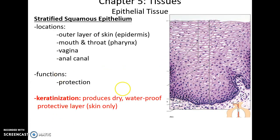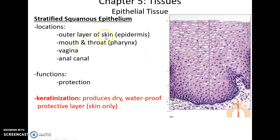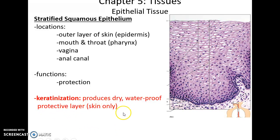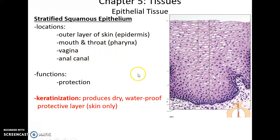Moving on to the stratified. Stratified squamous epithelium — if you look near the surface near where the lumen is, you see these cells are super flat. They are very protective in function. They can line the outer layer of our skin, the epidermis, where they are keratinized — they have lots of dense protein holding the cells together, making them very tough and protective. You can also find them inside the body in the throat, mouth, vagina, or anal cavity. All about protection.